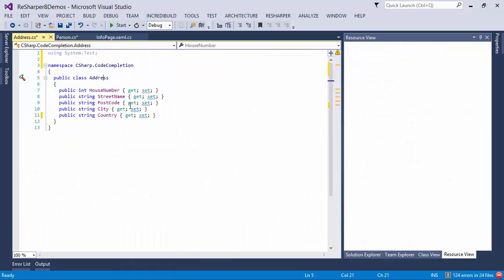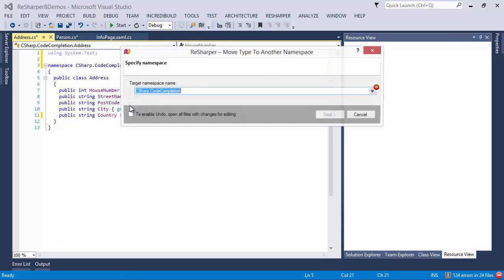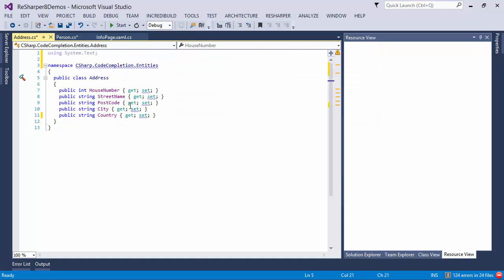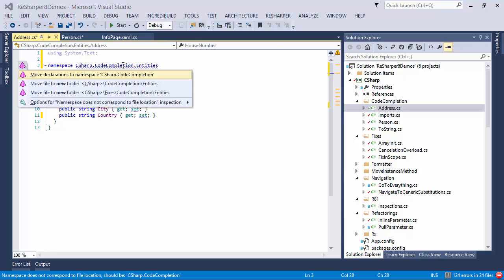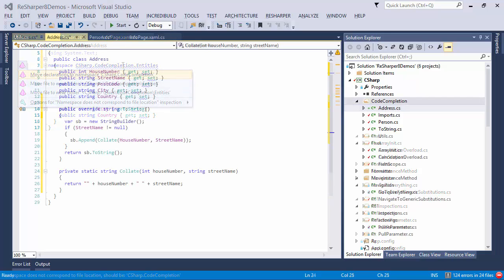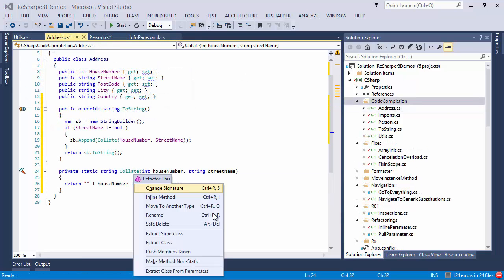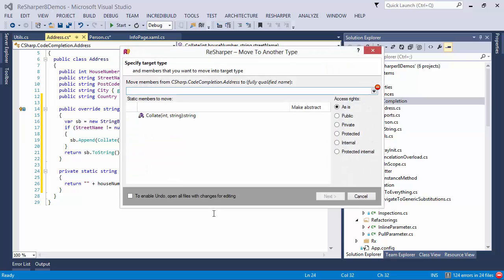And incidentally, once you've extracted something, you can move the new code to the location of your choice. So with a new class, you can move it to a different namespace, which also repositions the file in the project. And with an extracted method, you can actually pick the class where the method will reside.